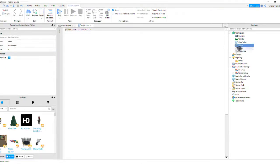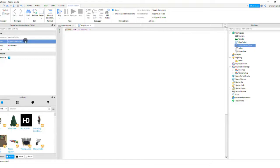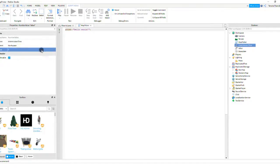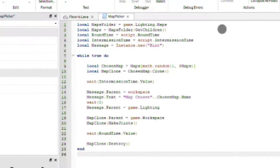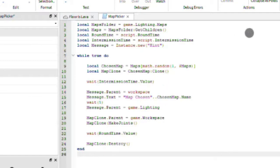Ok, I just added two number values. One is going to be intermission time. And I'm going to put this as five, you can put it as you want. I'm going to put this script into your map picker script. This line of code. Pause it, whatever.